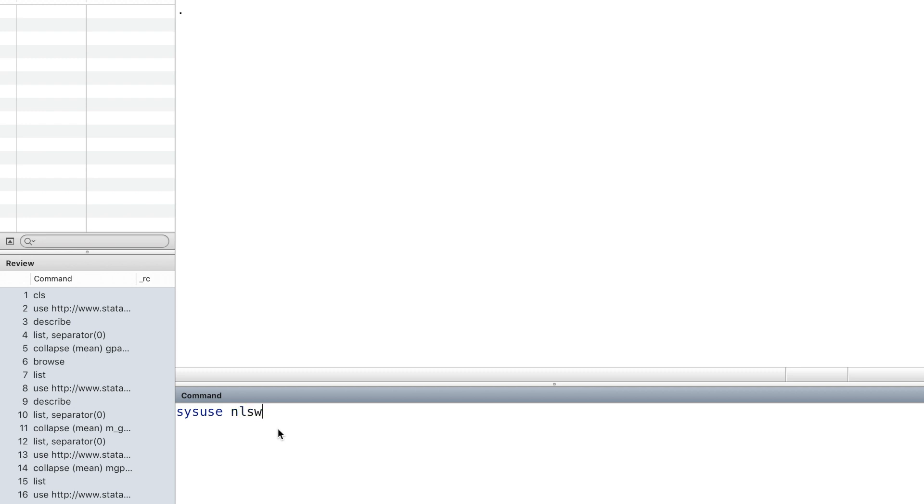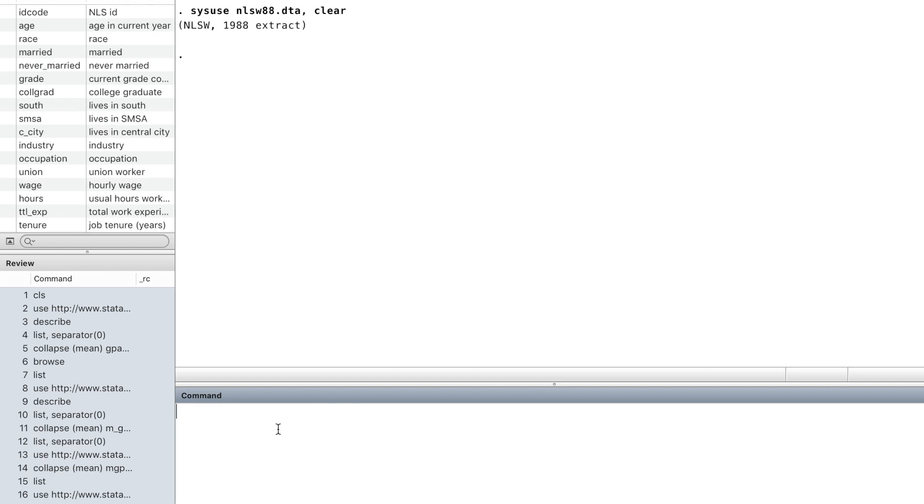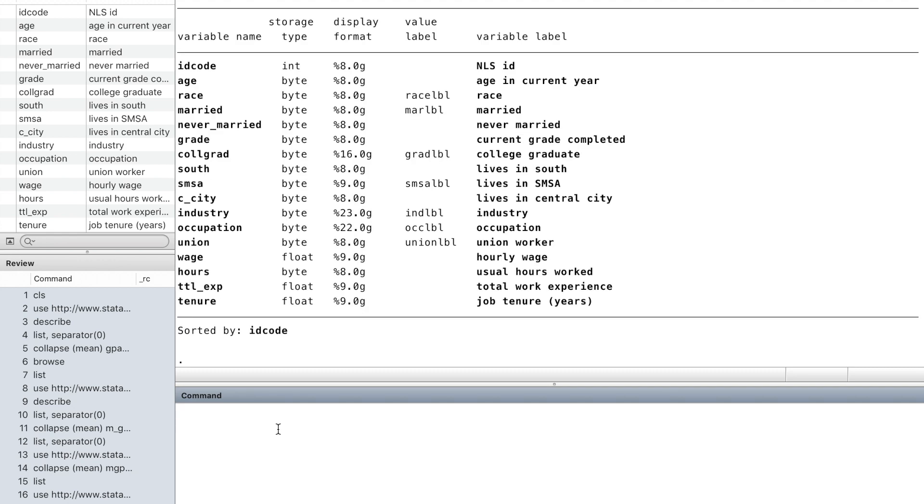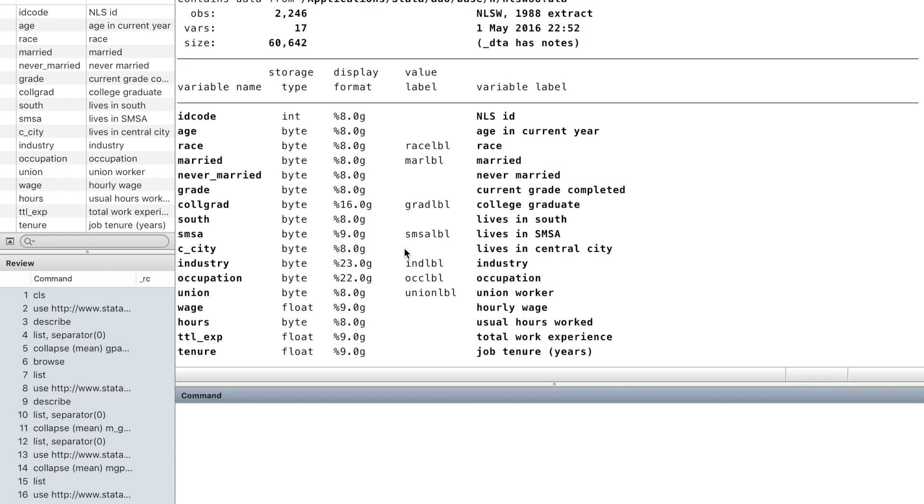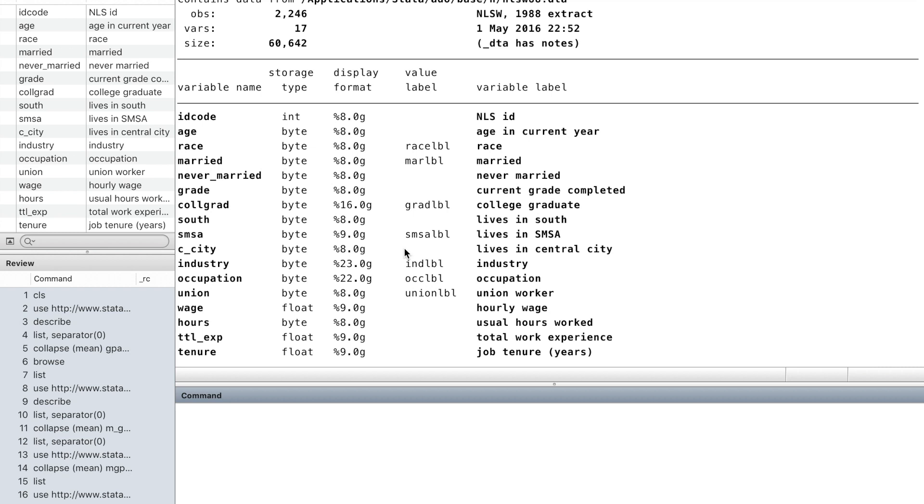Let's use the dataset in Stata, the National Longitudinal Survey of Young Women. Let's use the command describe to take a look at the information of this dataset.